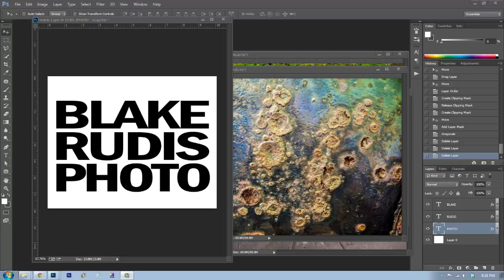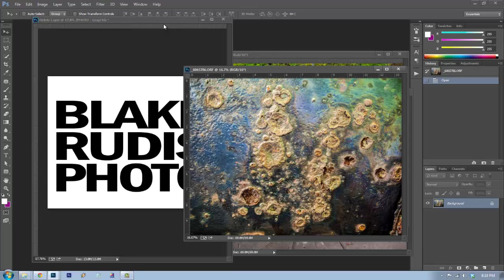Hello, Blake Rudis here with EverydayHDR.com and HDRinsider.com. Today I want to talk to you about two of the most powerful tools in Photoshop: the mask and the clipping mask. I did a compositing tutorial for Topaz Labs with a lot of masking and clipping masks, and I lost a lot of people, so I figured what better way than to show how to use them right here in an EverydayHDR tutorial.